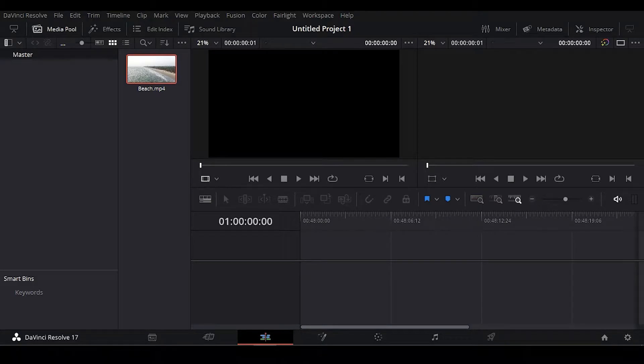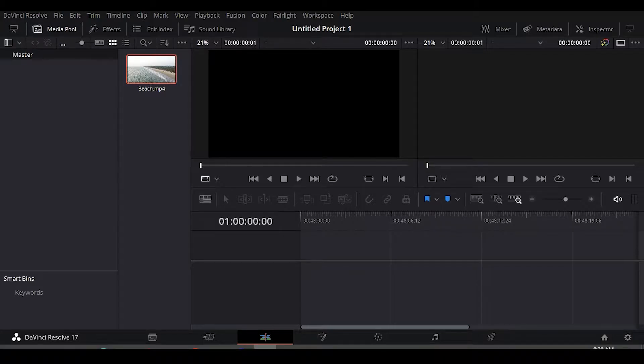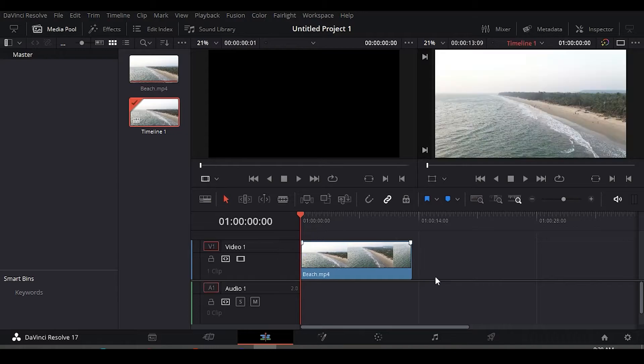Hey, this is Shrex and today I'm going to show you how you can add text to a video in DaVinci Resolve 17. Okay, let's just do it. So first you need to drag your clip on your timeline.